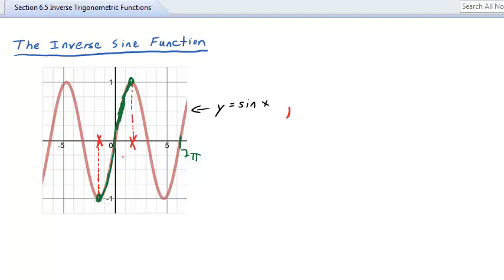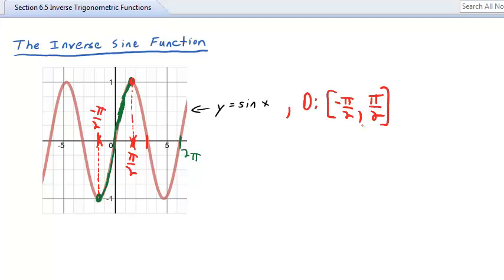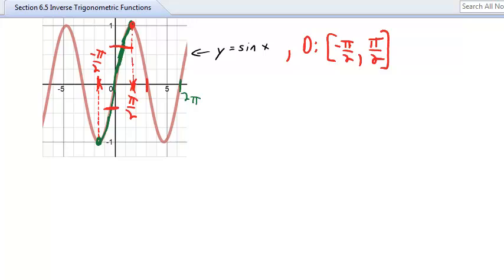The x-value at the peak of the restricted piece is π/2, and at the bottom is −π/2. So we restrict the domain to [−π/2, π/2] — all x-values between and including −π/2 and π/2. That slice of the graph is one-to-one because any horizontal line passes through only one point.